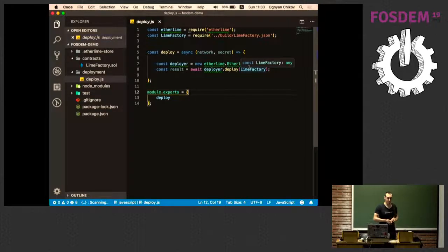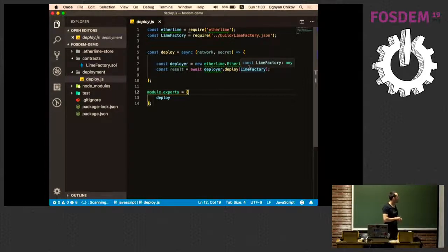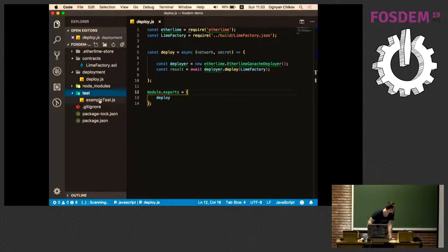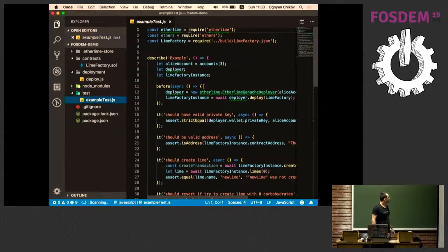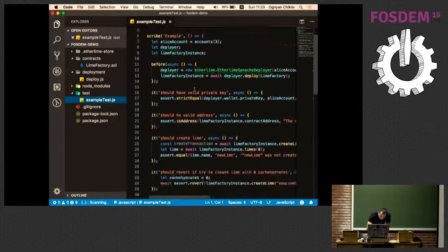You can see that a local blockchain development network is running on localhost at a specific port, with 10 predefined accounts ready to be used. The EtherLime Ganache deployer knows about this network on this port, so you can deploy your smart contract with just a single command. By default it uses the first account, but you can find all the extended features in the documentation — you can start the blockchain network on whatever port you want and use whichever of the 10 accounts you need.